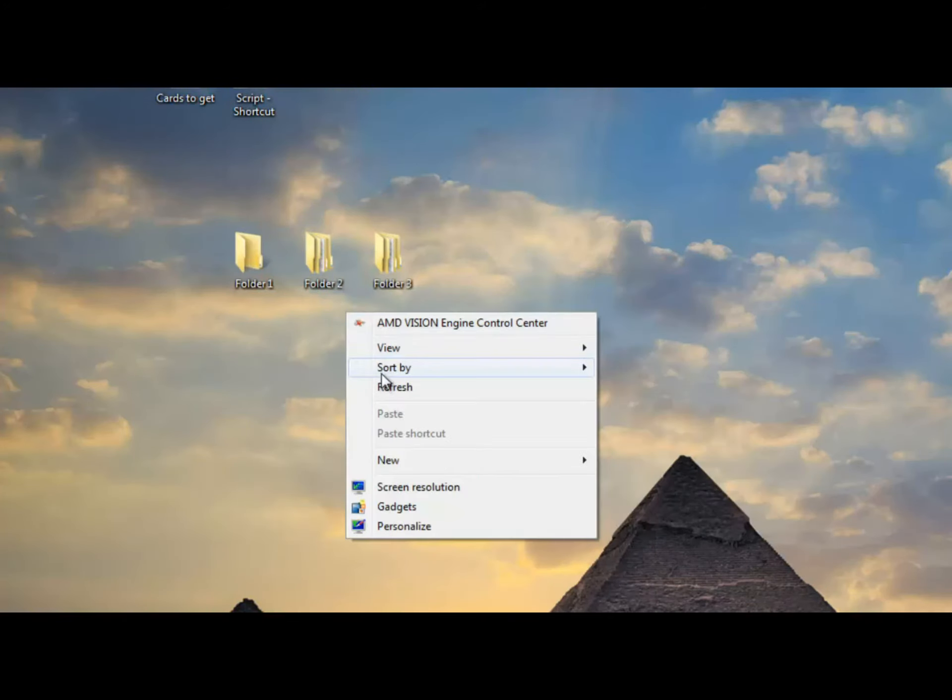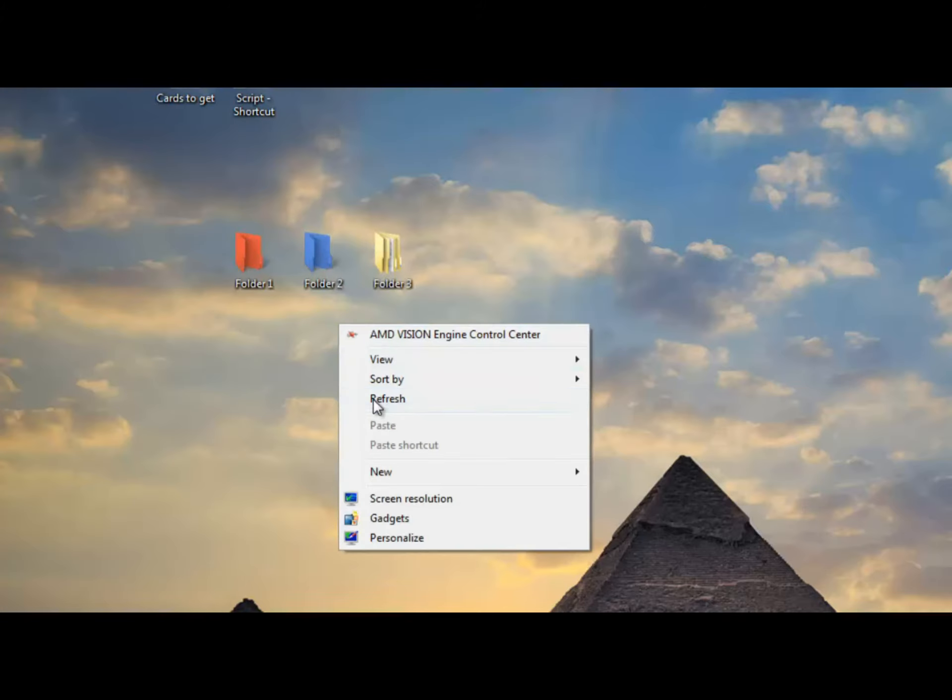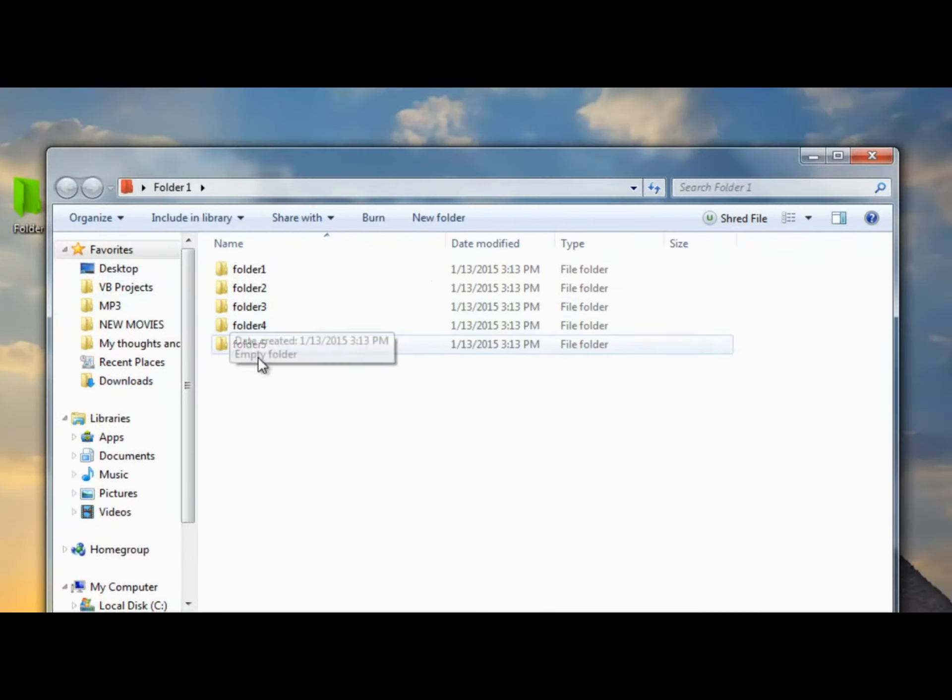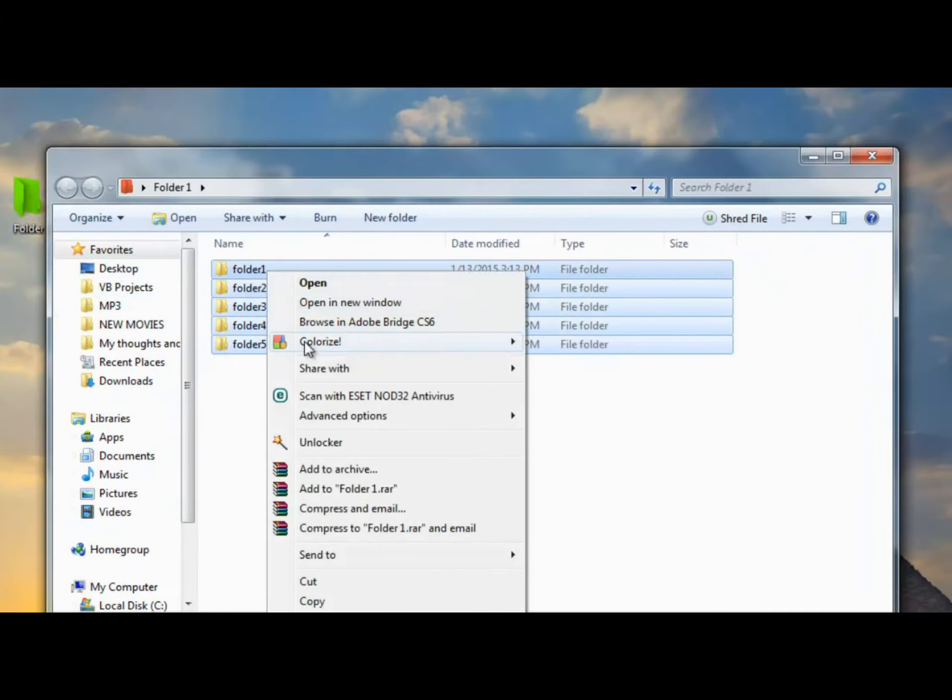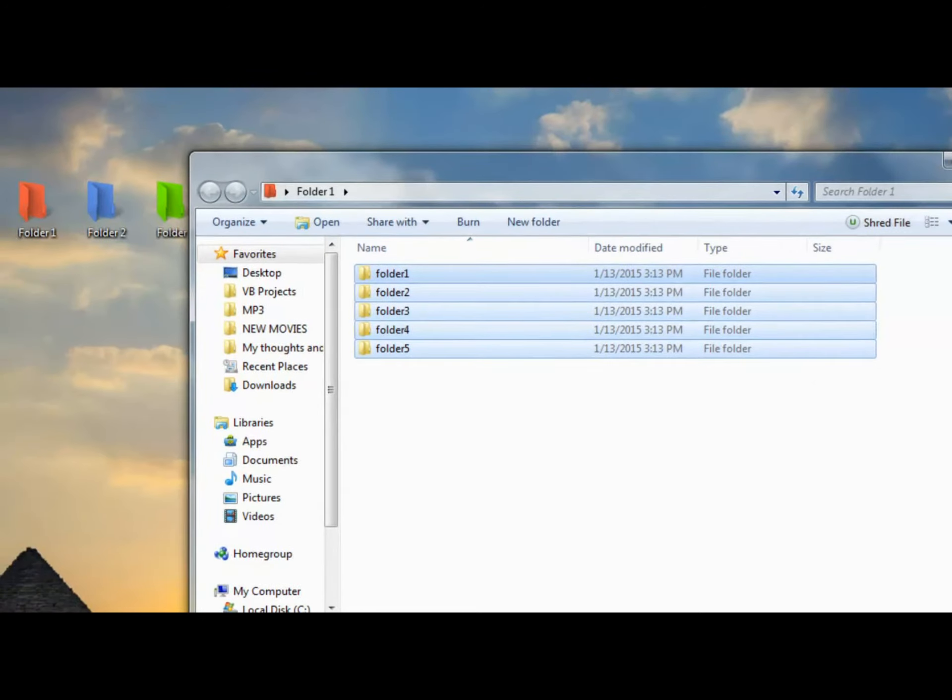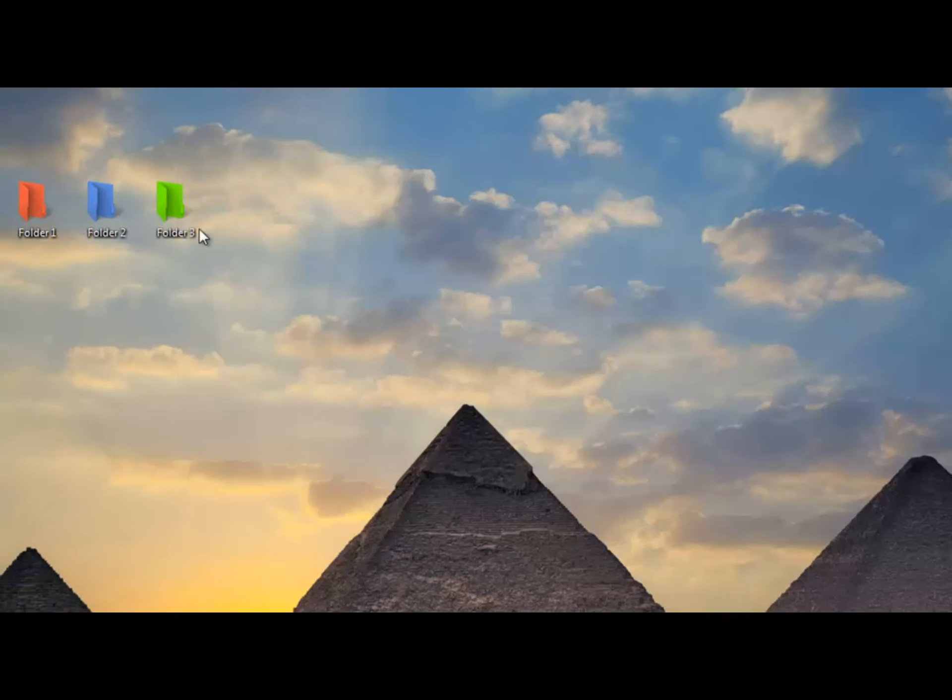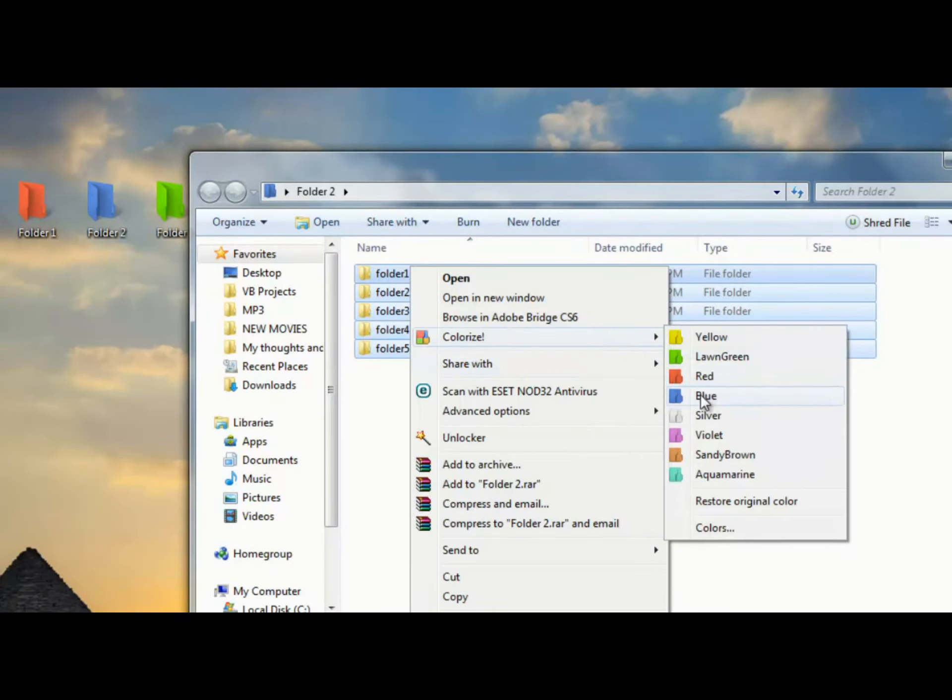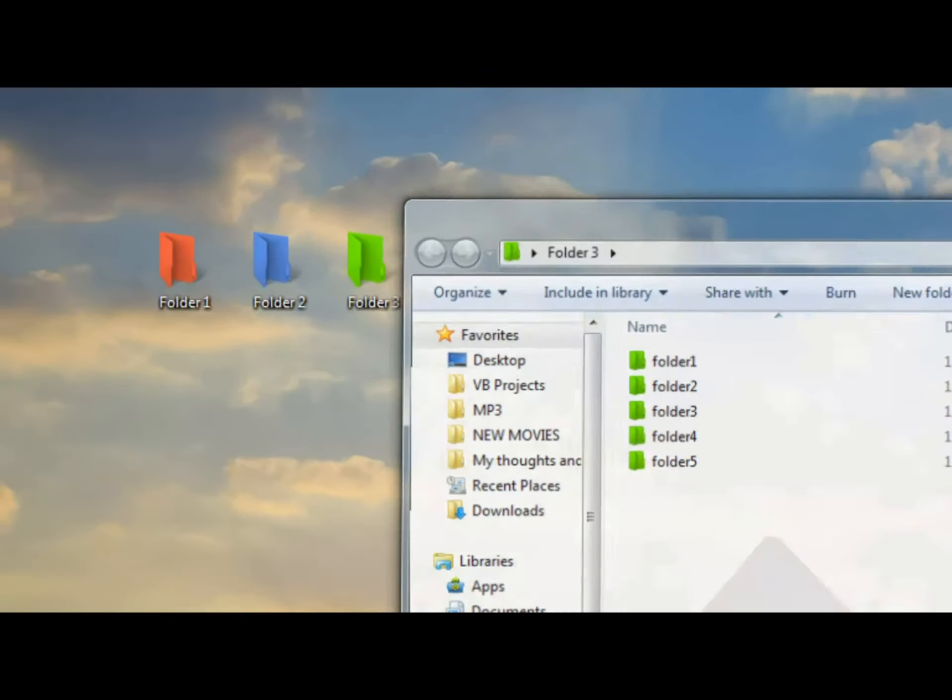I had to click refresh a couple of times here because it takes a while to load when I'm recording at the same time. This can be very useful if you like organizing your stuff, like me.